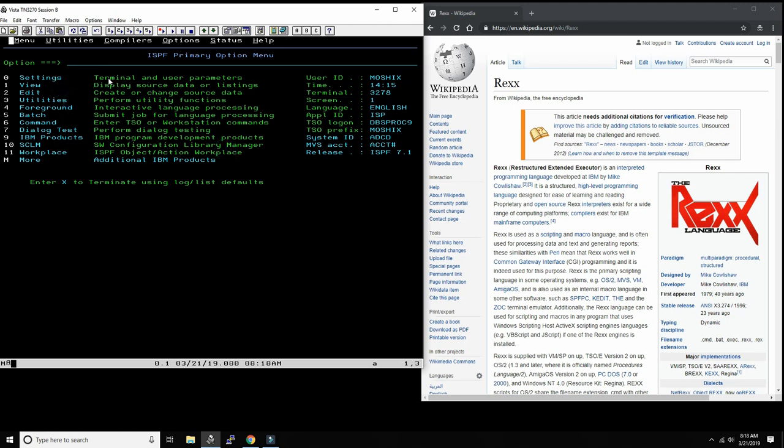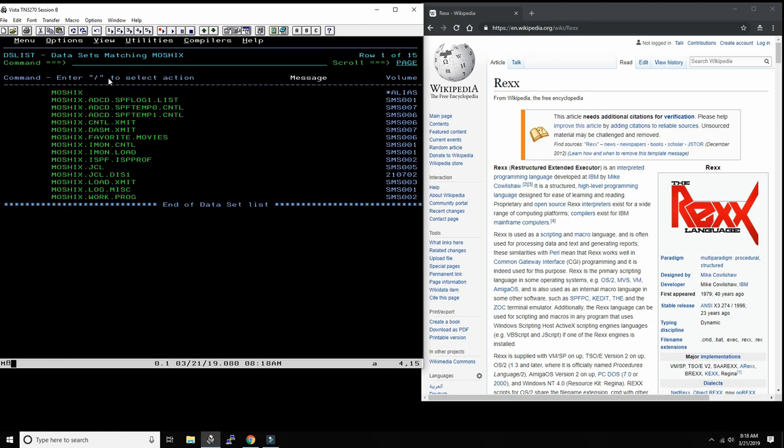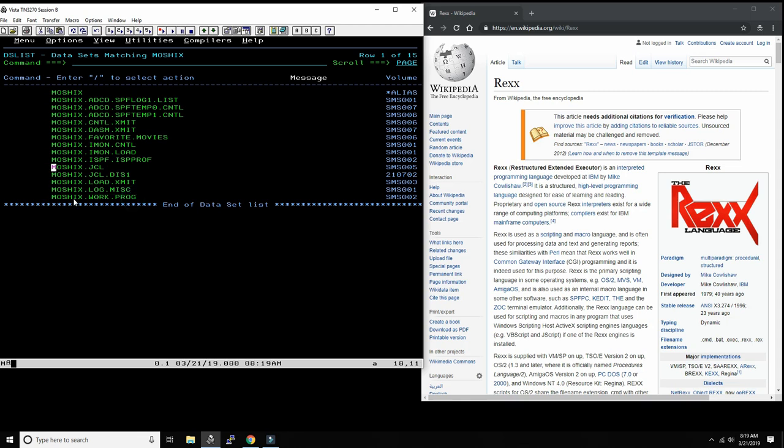Typically somebody has given you a library that you can store your source code and your files in. I decide to put my stuff here in Moshex work prog, into this library.